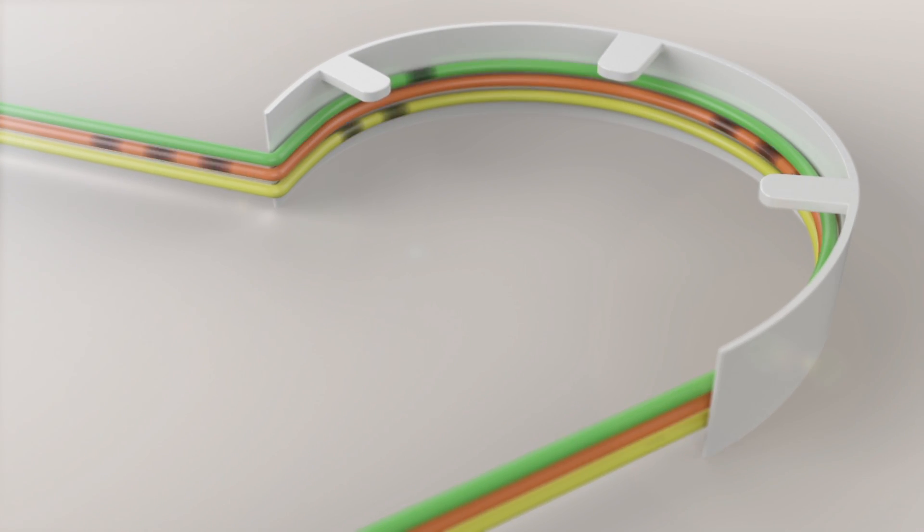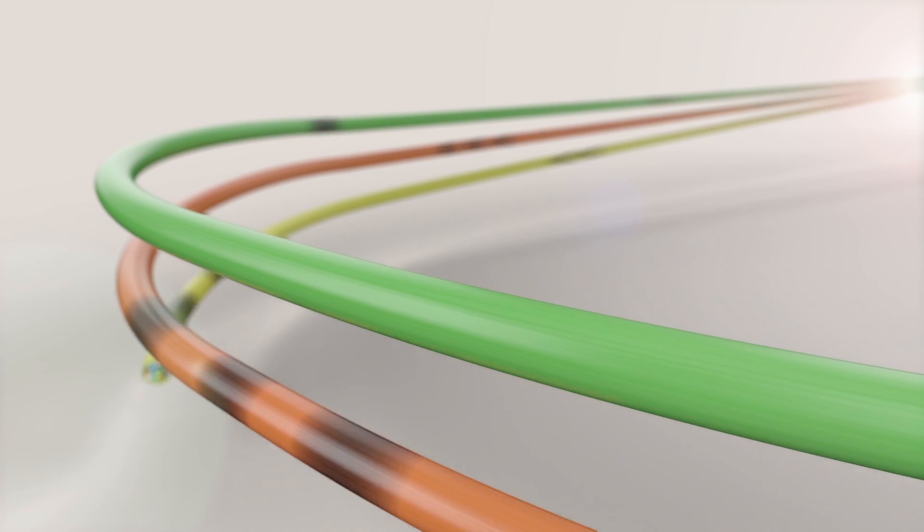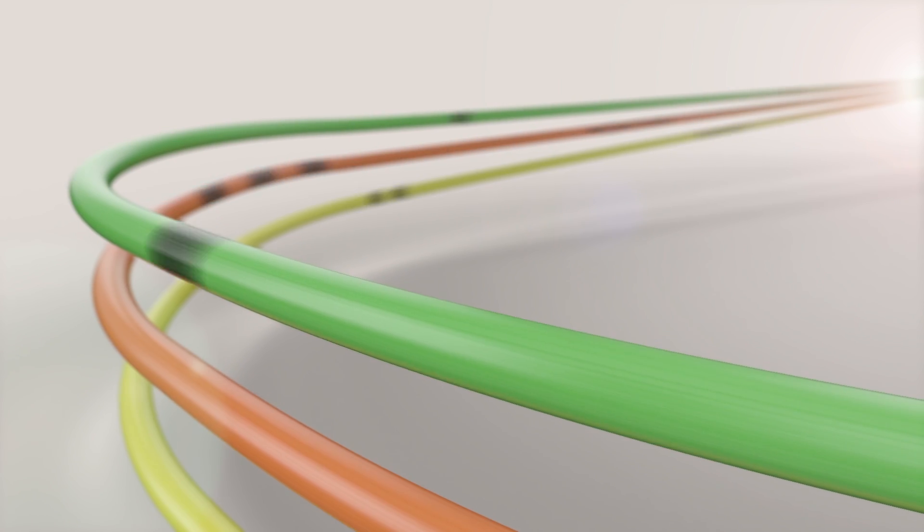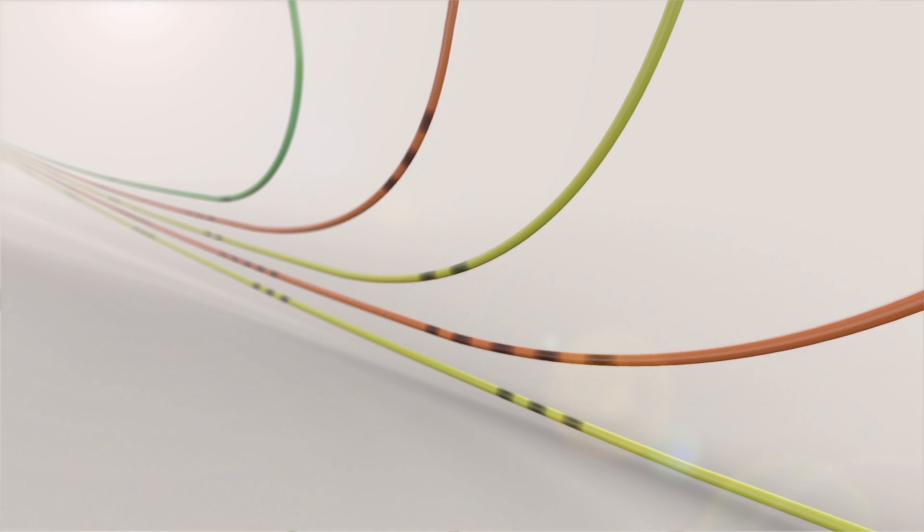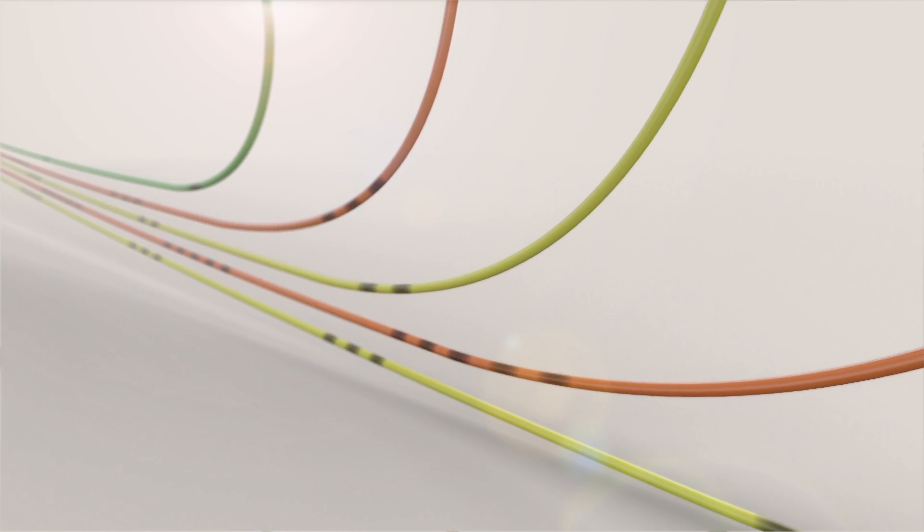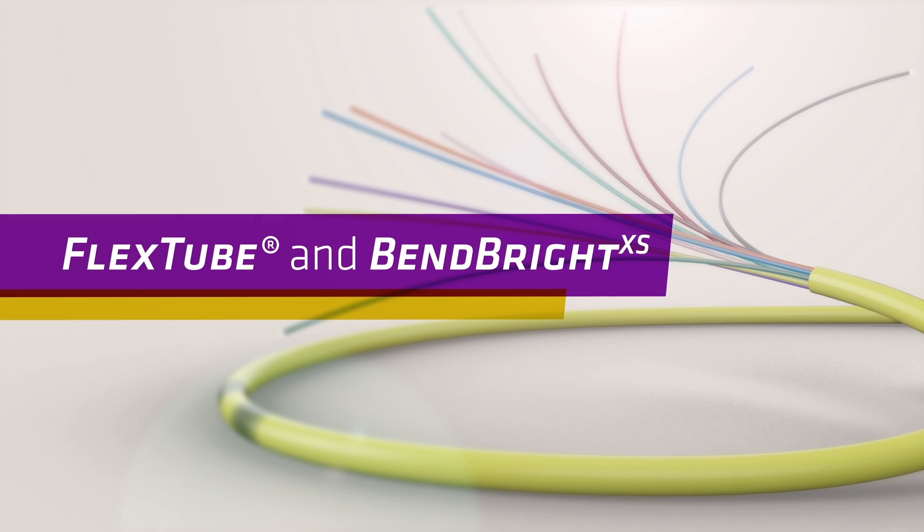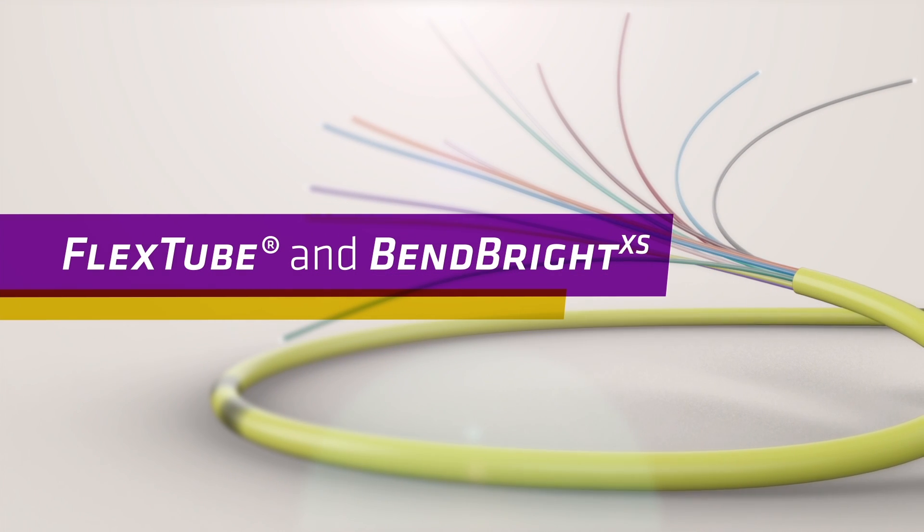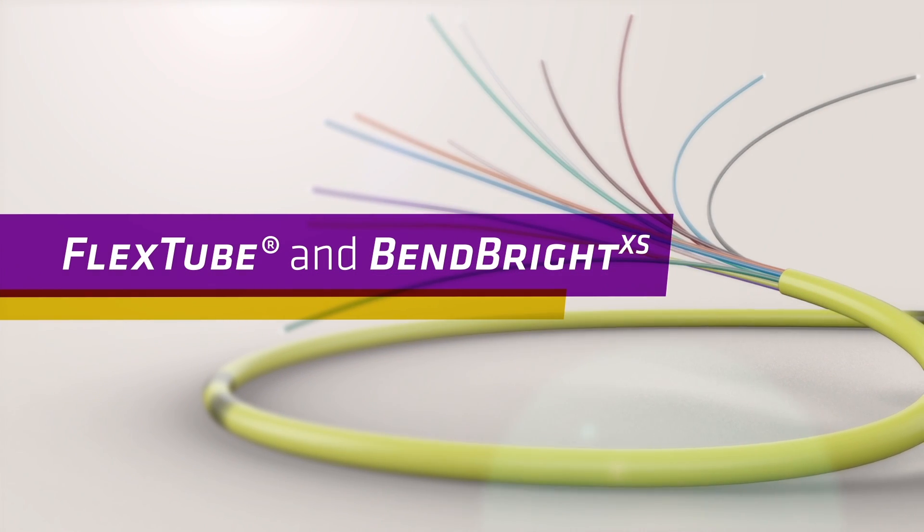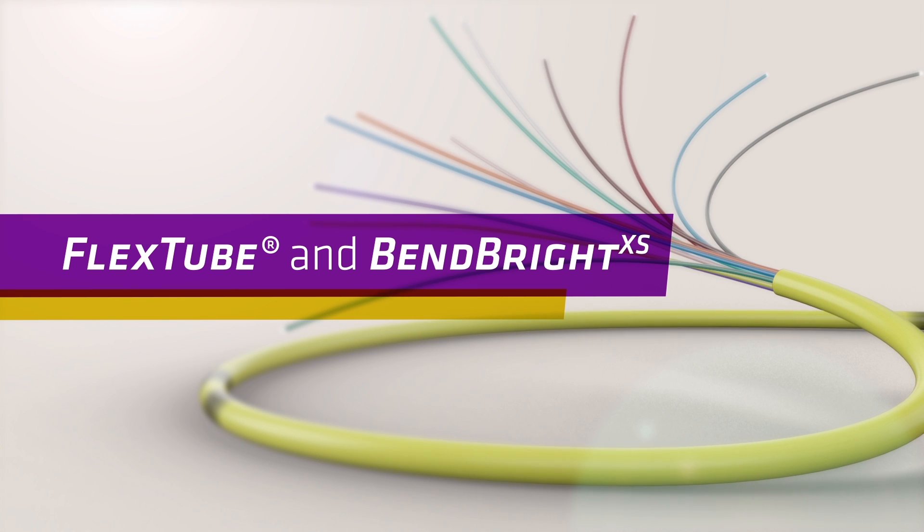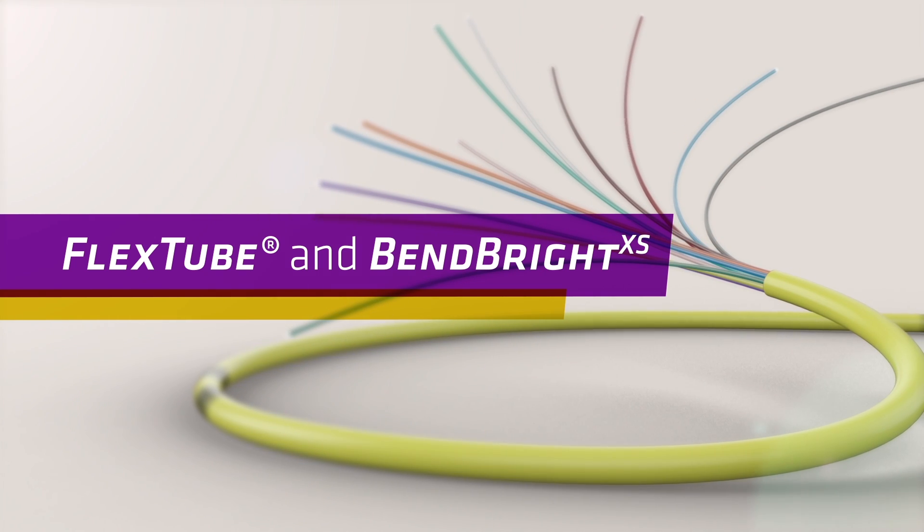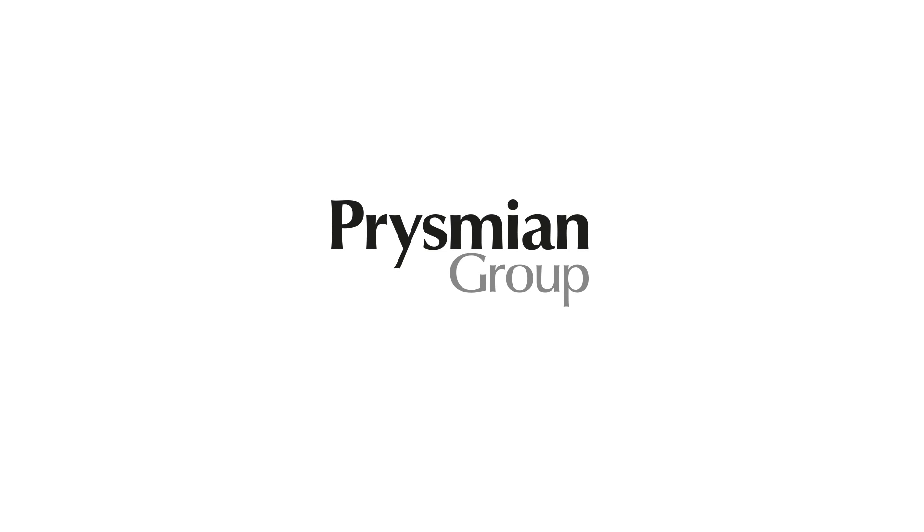So if you're looking for easier handling, reduced installation time and cost, and greater performance with fast, simple access to fibers and reduced risk of kinking, choose the flexibility and durability of a cable solution designed for the demands of today and tomorrow. Choose FlexTube and BendBright from Prysmian Group.